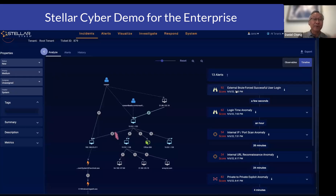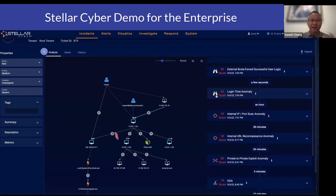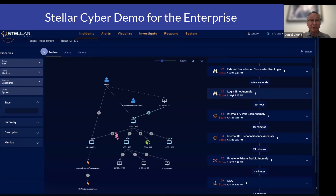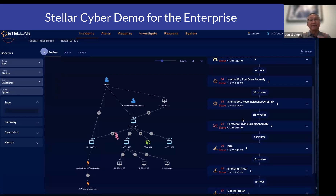We were just looking at the external brute force successful login. When you go down this timeline, you can see how all of these alerts are related. External brute force successful login — and a few seconds later it triggers the login time anomaly. We talked about how our machine learning baselines every user and every device, so we know when Daniel typically logs into the network, and when it's outside that boundary, the login time anomaly gets triggered. The end goal of incident correlation is that we want to paint a story for your analysts so they have additional context before making a decision on what to do with this incident.